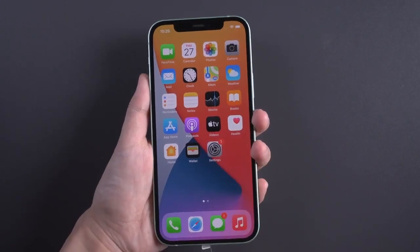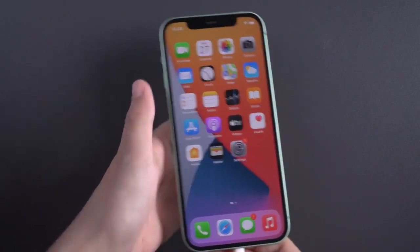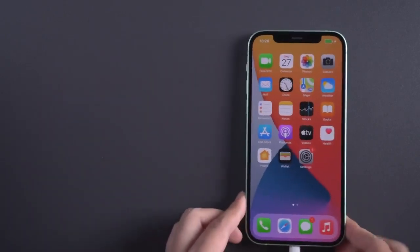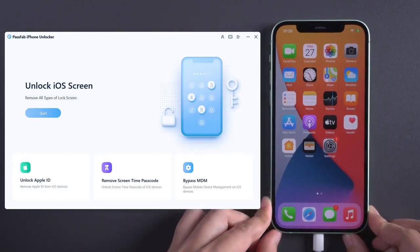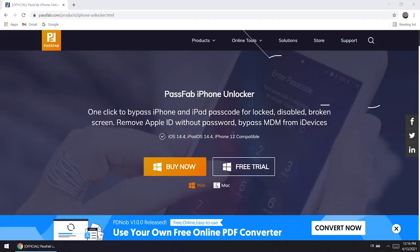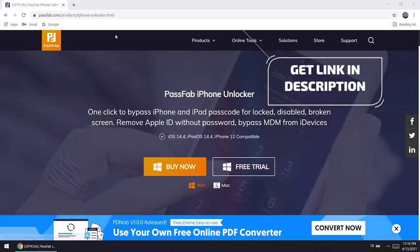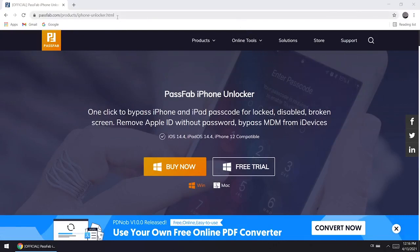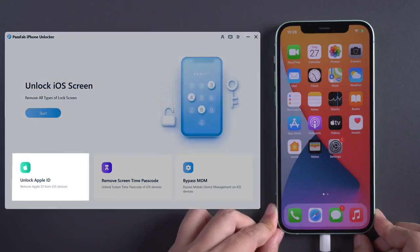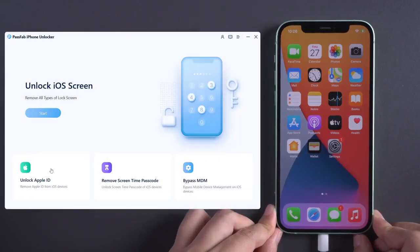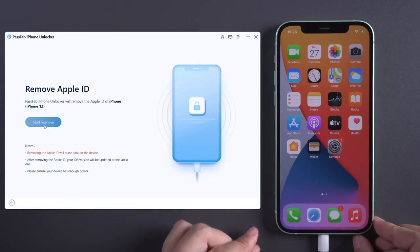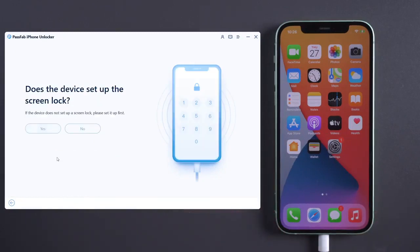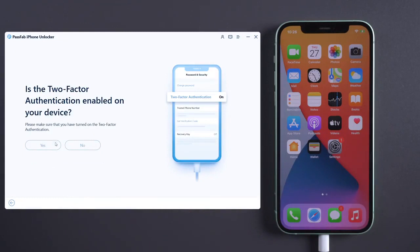Connect your iPhone to the computer. Run PassFab iPhone Unlocker on your computer. You can download it from the link below. Select Unlock Apple ID. Click Start Remove. Make sure you have enabled screen passcode and two-factor authentication.